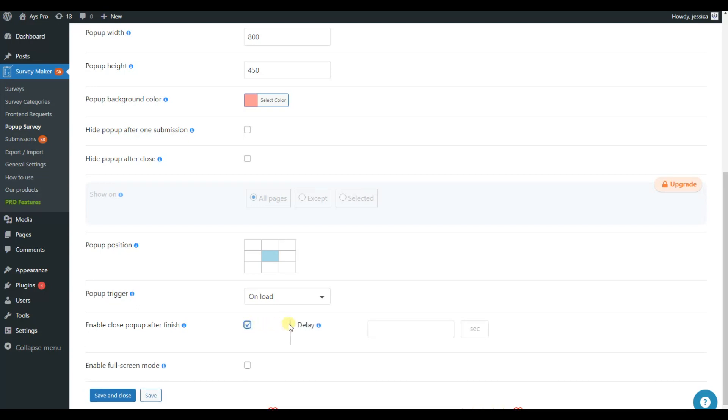Additionally, you can enable Close pop-up after finish and select the delay time of closing. Also, if you enable the full-screen mode, your users will be able to take the survey on the full-screen mode if they want to.